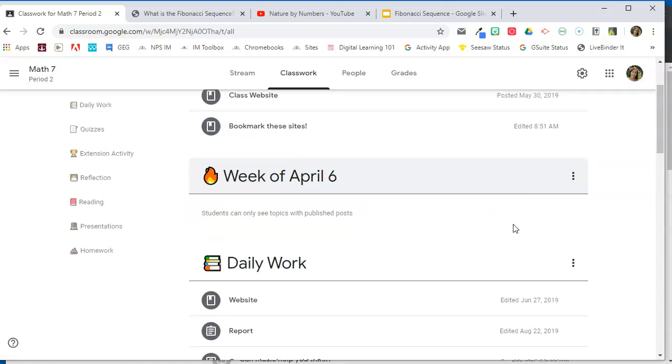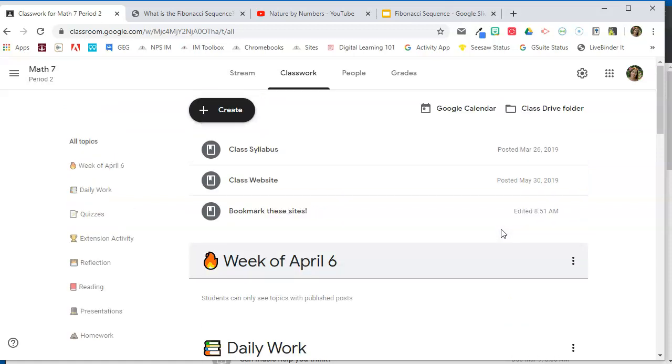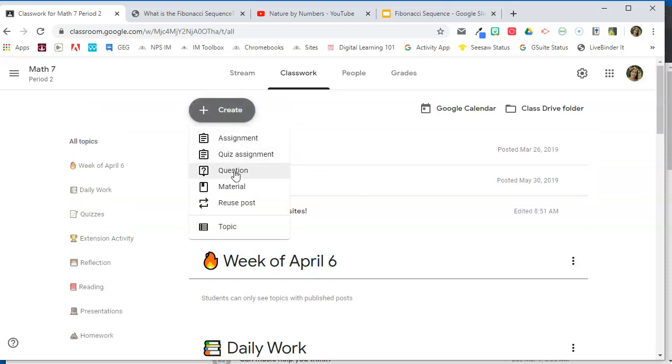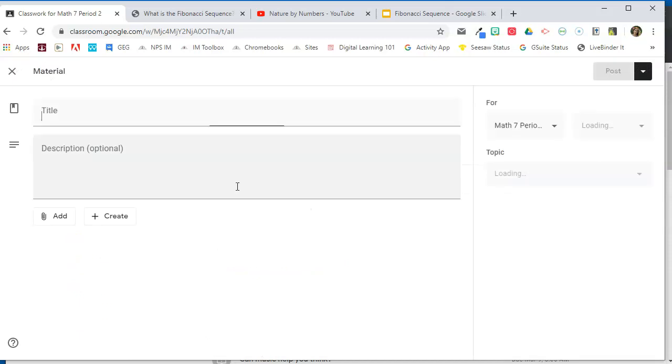All right, now I have this topic. Let's add some activities to it. So this week, I'm going to have my students explore the Fibonacci sequence. So we haven't talked about this in class yet, so I want to give them an article to read, a video to watch, so that they can learn about the Fibonacci sequence. So I'm going to go to the Create button, and I'm going to add some materials for them to explore. So a material is nothing that the students have to submit, so this is a great option to use for this activity when I want them to read an article and watch a video. So I'm going to go ahead and give it a title and a description.